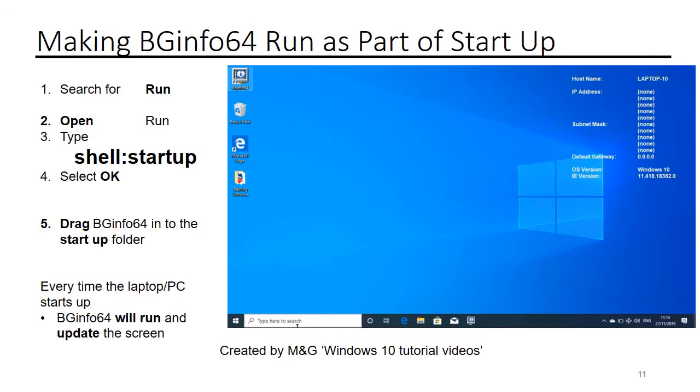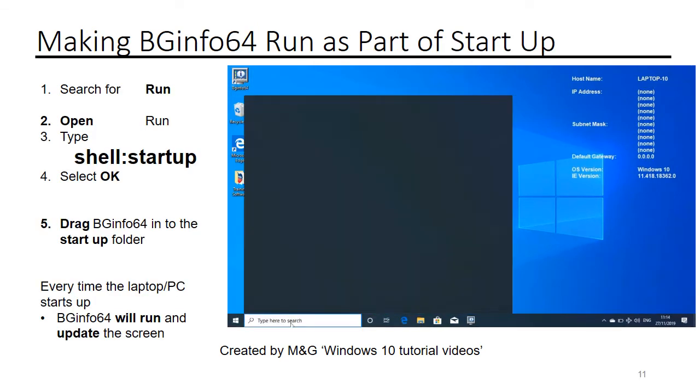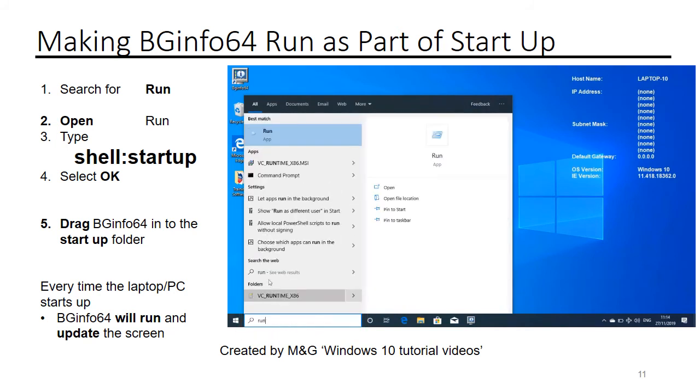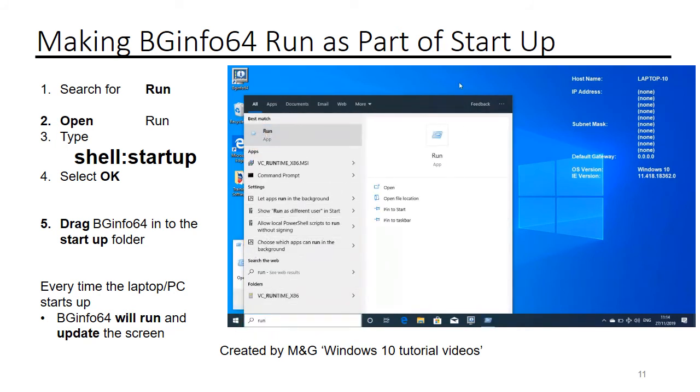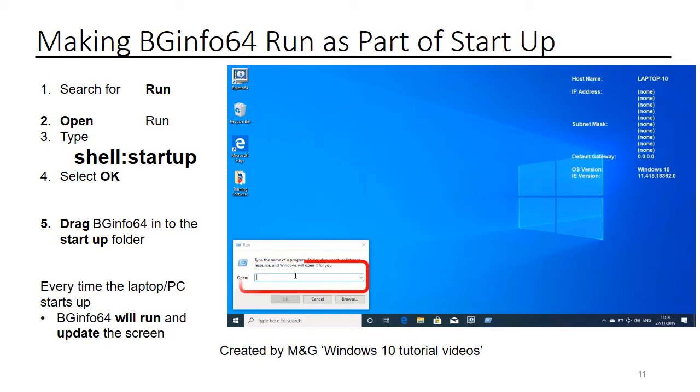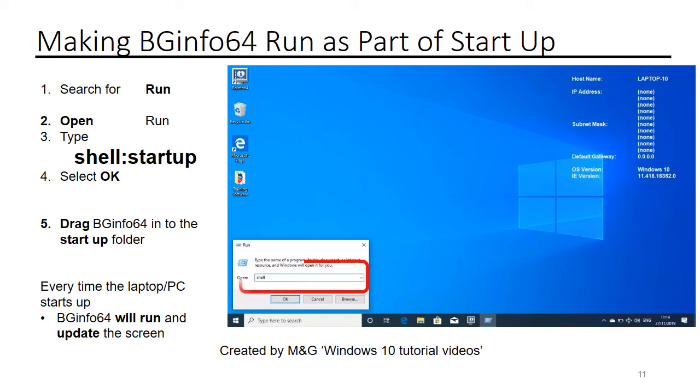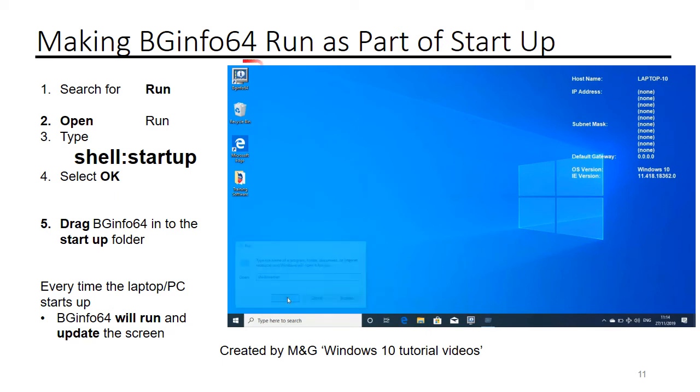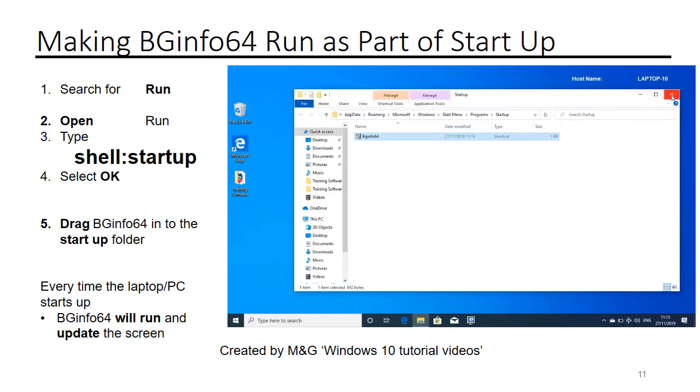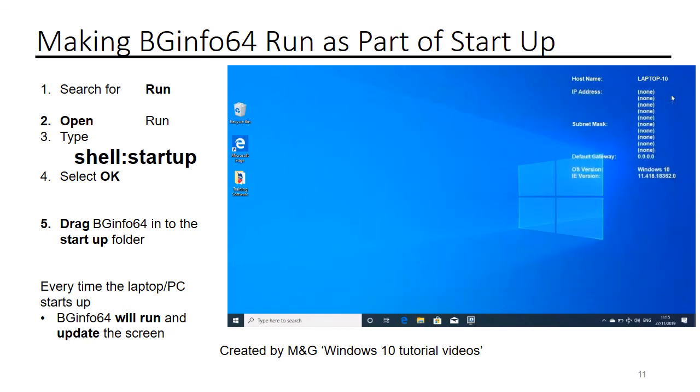Making BGinfo64 run as part of startup. Search for run, select the run application. Type shell colon startup. Select OK, drag your BGinfo64 shortcut into the window. Close the window.